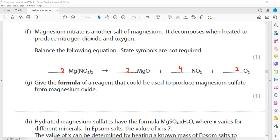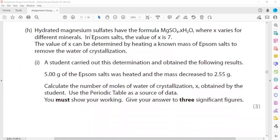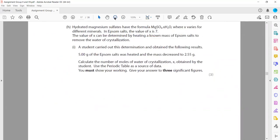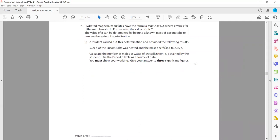To produce magnesium sulfate from magnesium oxide, we need sulfuric acid (to produce a sulfate salt, always use sulfuric acid; for nitrate use nitric acid; for chloride use hydrochloric acid). Metal oxide plus acid gives salt and water. Hydrated magnesium sulfate (Epsom salt) has the formula MgSO₄·xH₂O, where x = 7.